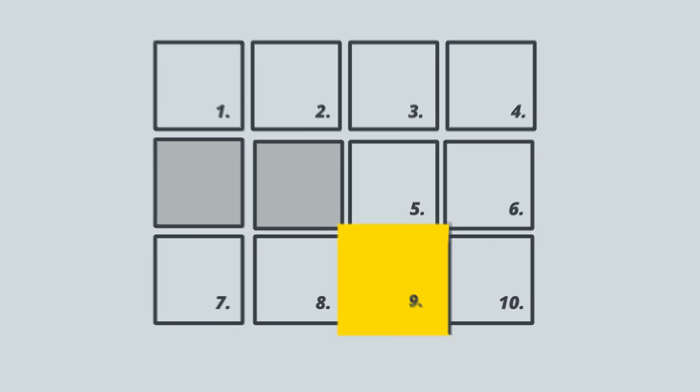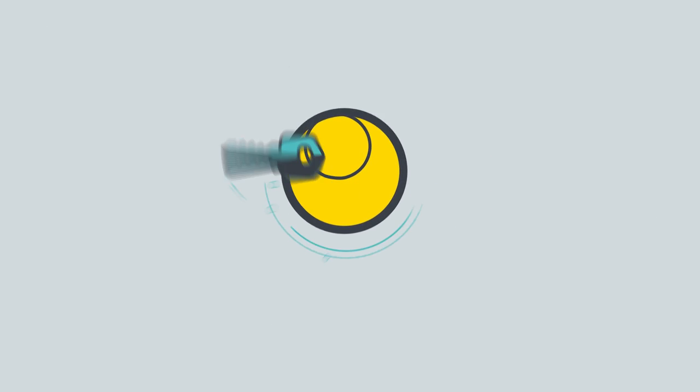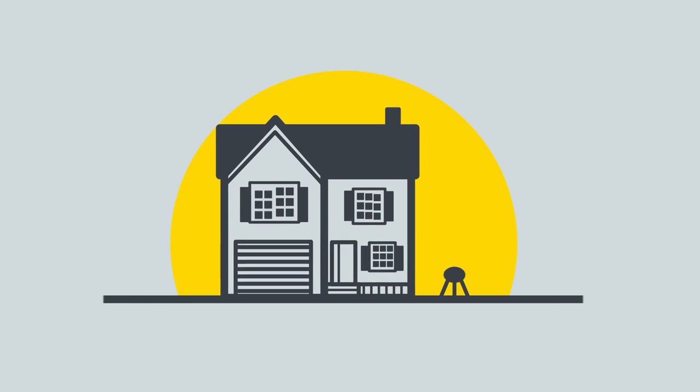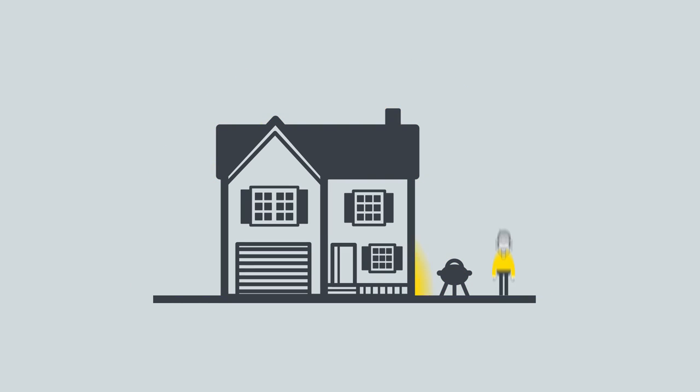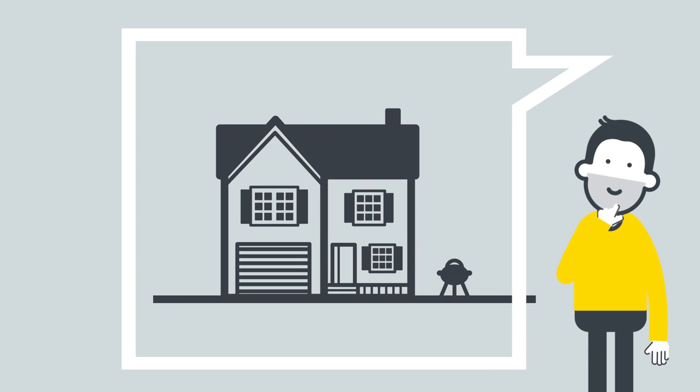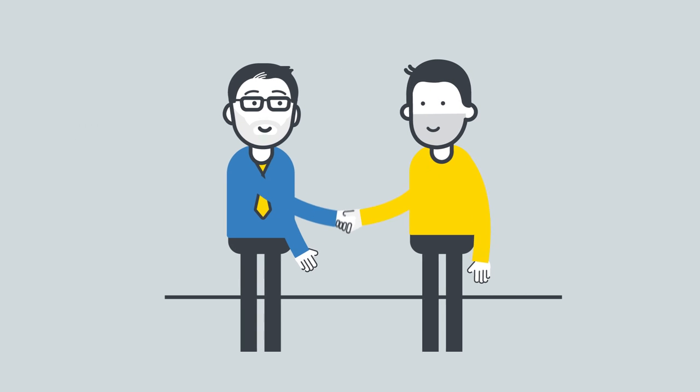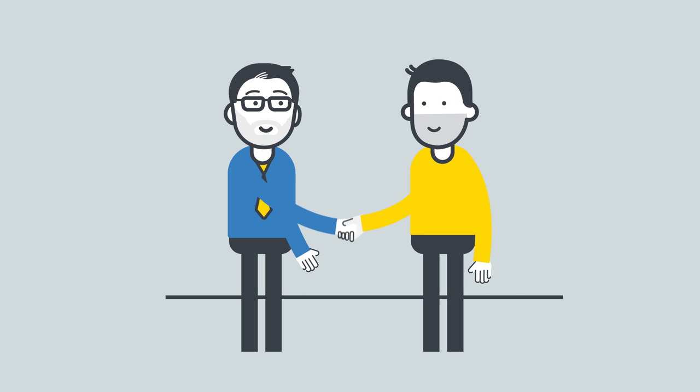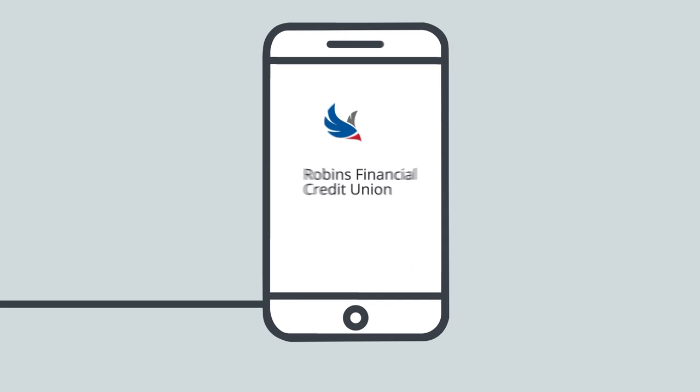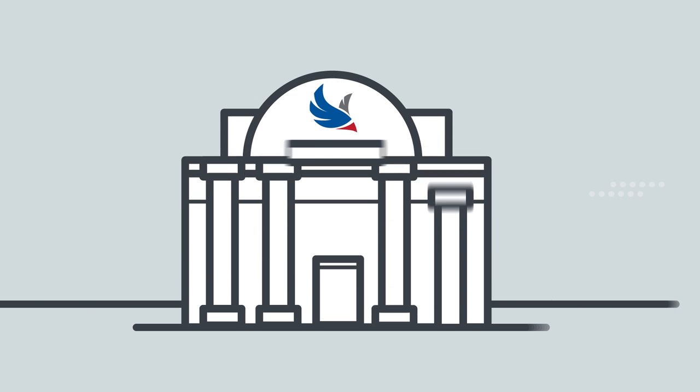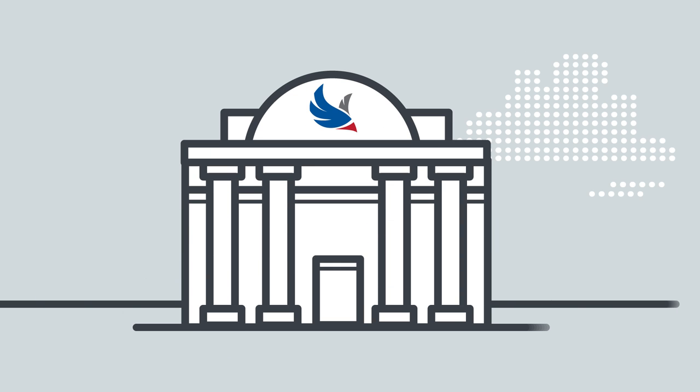And once this is done, you'll be handed the keys to your new home. Whether you're ready to buy or just thinking about it, it's never too soon to talk with a lender from Robbins Financial Credit Union. For more information, call, click, or visit any of our branch locations.